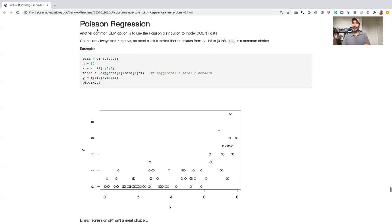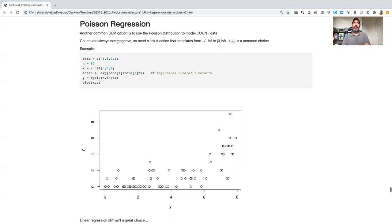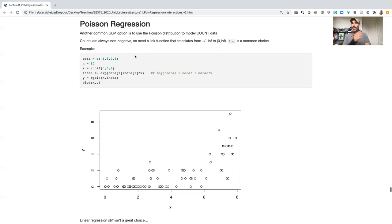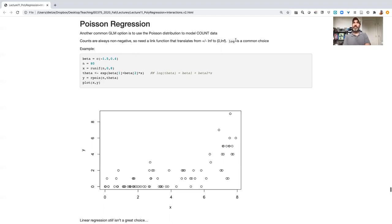So thing to note about the Poisson: obviously we're going to switch to a Poisson distribution with this, but we also need to think about what link makes sense. The key thing to note about the Poisson was that it is non-negative. So we need a link function that translates from plus or minus infinity into a non-negative domain.